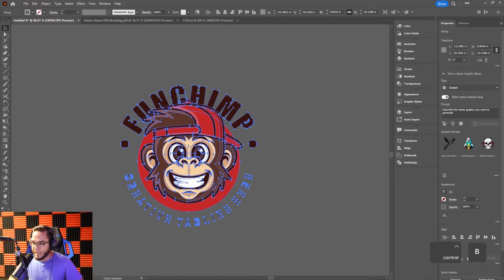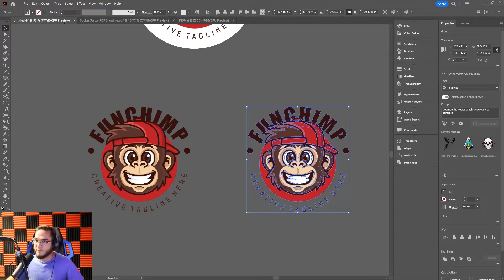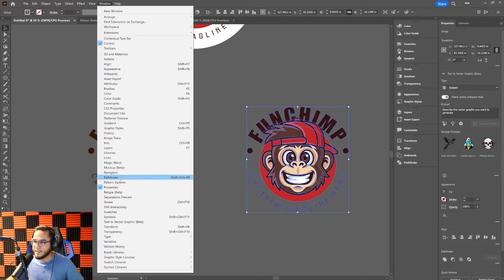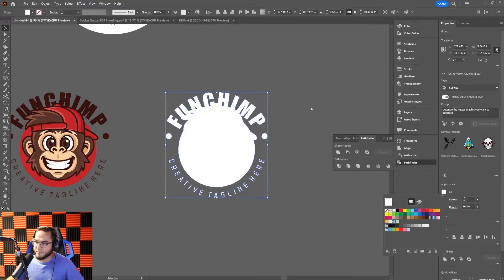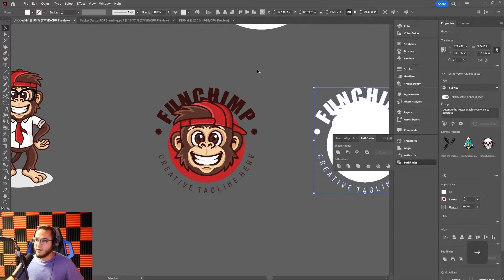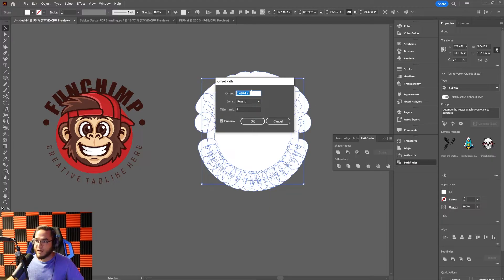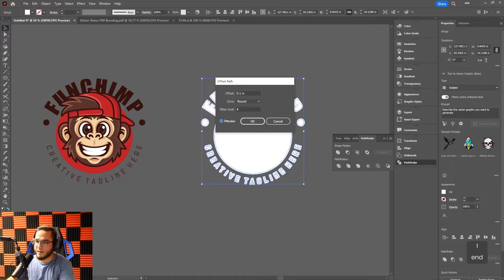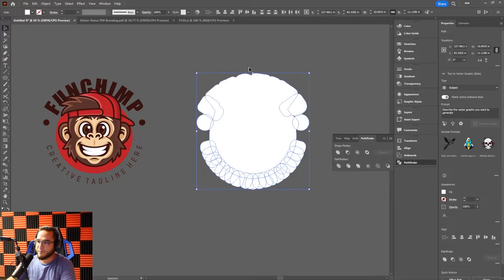I'll Ctrl+C copy the logo and Ctrl+B paste in place, then move it to the side. Under the Pathfinder tab I'm going to hit Unite to merge it into one shape, then change it to white. To add a bleed so it sticks out further, go to Object > Path > Offset Path. Set the size — something like 0.5 — and set the join to Round so it cleans up those sharp edges nicely.